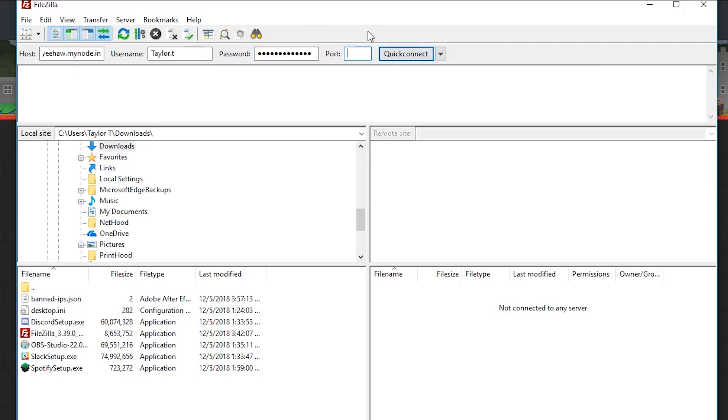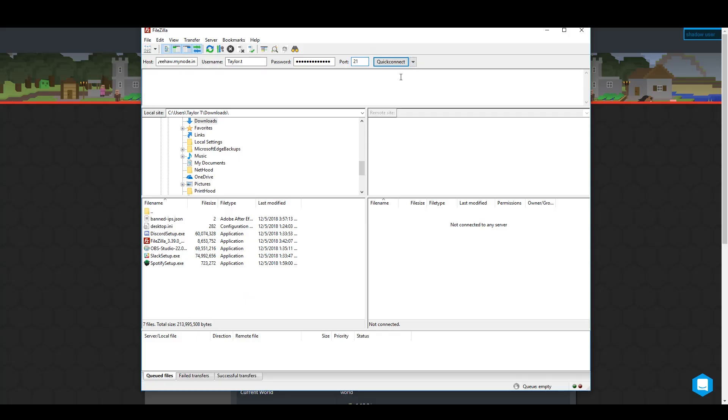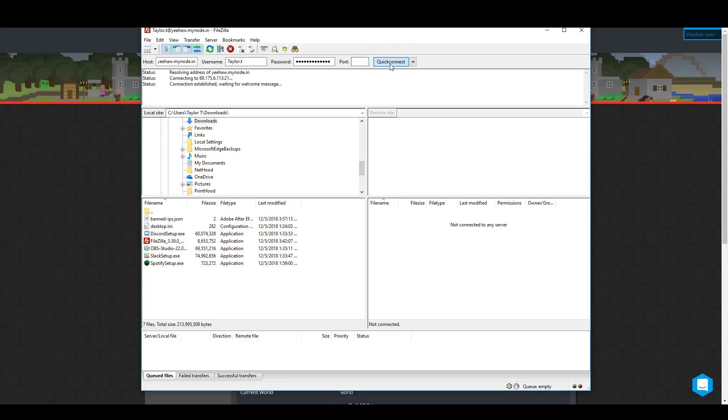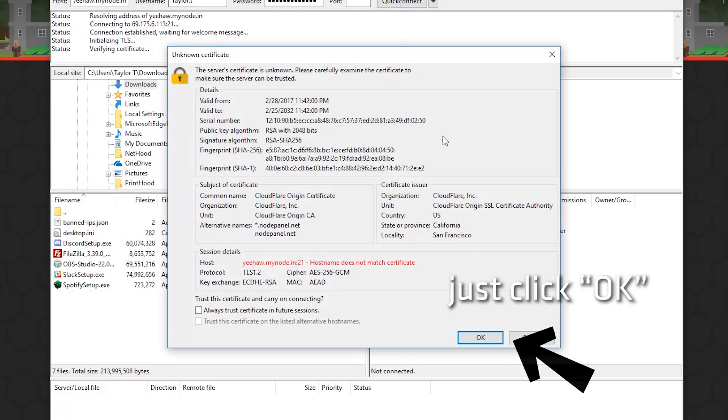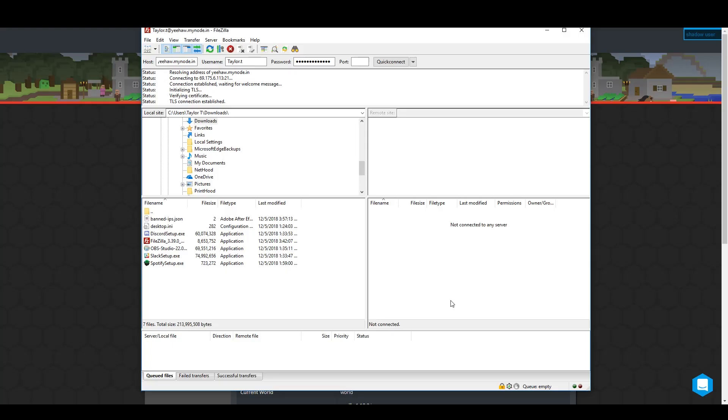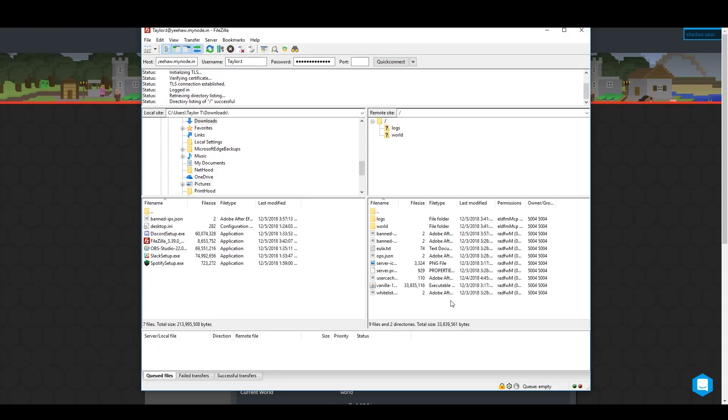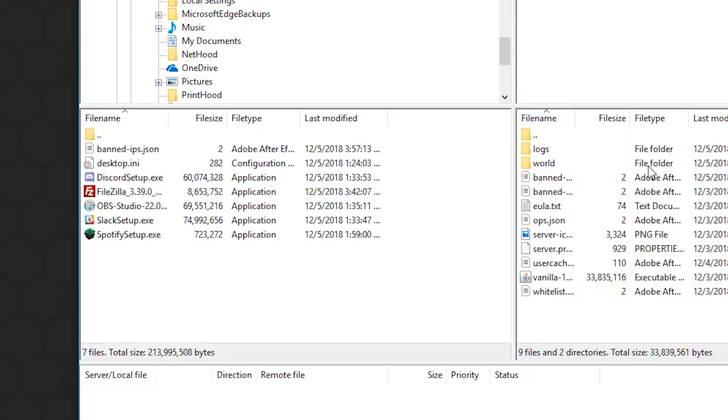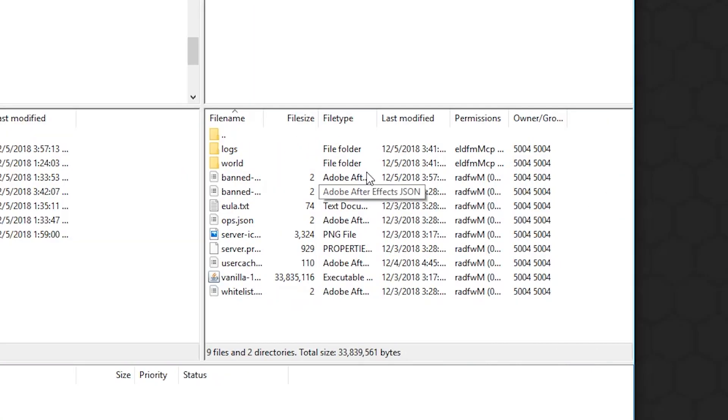Once you have those, click connect. If your connection was successful, you'll see these two boxes here. One of these is your computer and the other one is the server files.